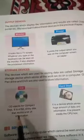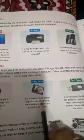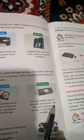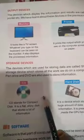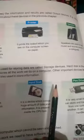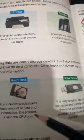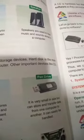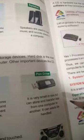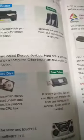CD stands for Compact Disk — it is a flat, shiny disk that stores a lot of information. Hard disk is a device which stores a huge amount of data and information, and it is present inside the CPU box. Pen drive is very small in size but can store and transfer data from one computer to another.